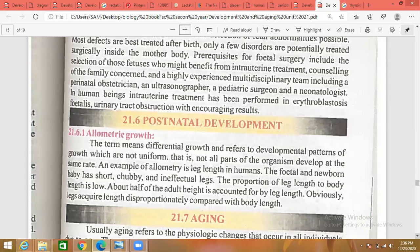About half of adult height is accounted for by leg length — legs acquire length disproportionately compared with body length. This is allometric growth. Varying rates of growth from different parts of the body during development result in a change of shape or proportion. The size of the head in a human newborn is large in proportion to the rest of the body. The brain and skull grow very rapidly after birth, reaching 90% of adult size soon after the age of six years.